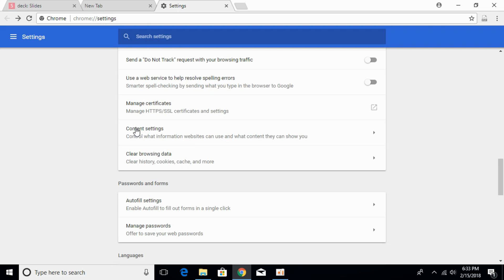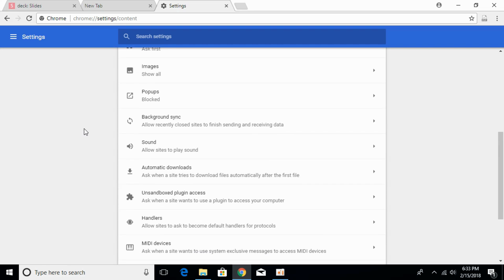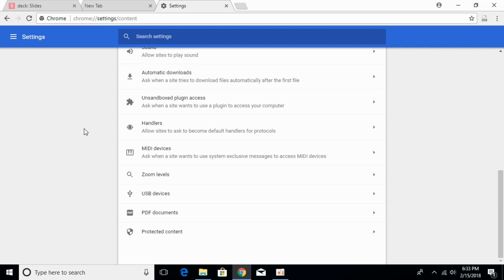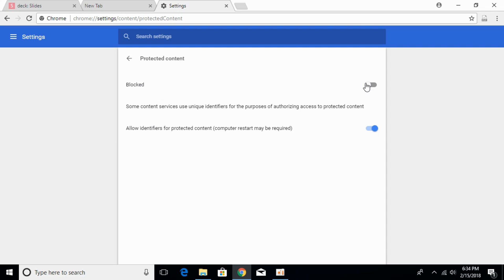click on content settings. Once content settings are open, scroll down below. And at the end there is an option of protected content. Click on that. In here the first option might be blocked.